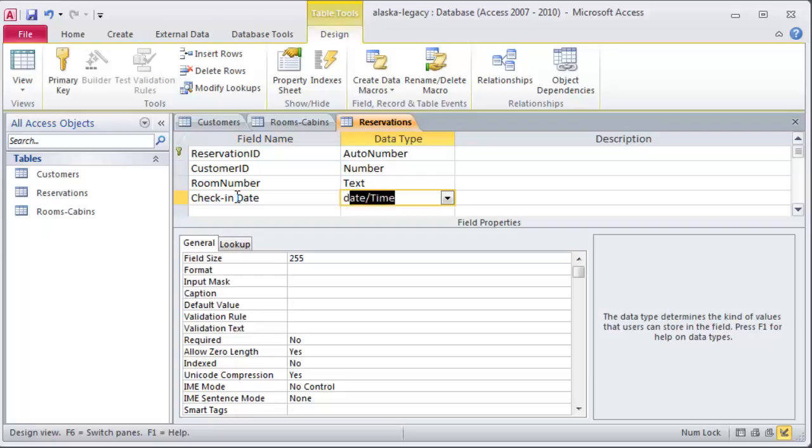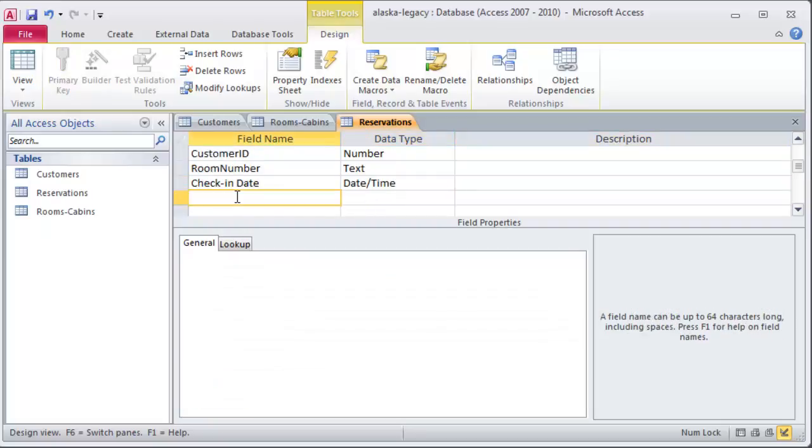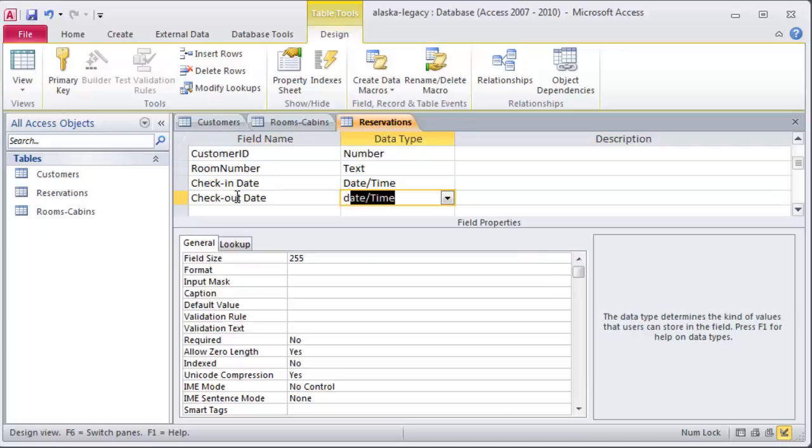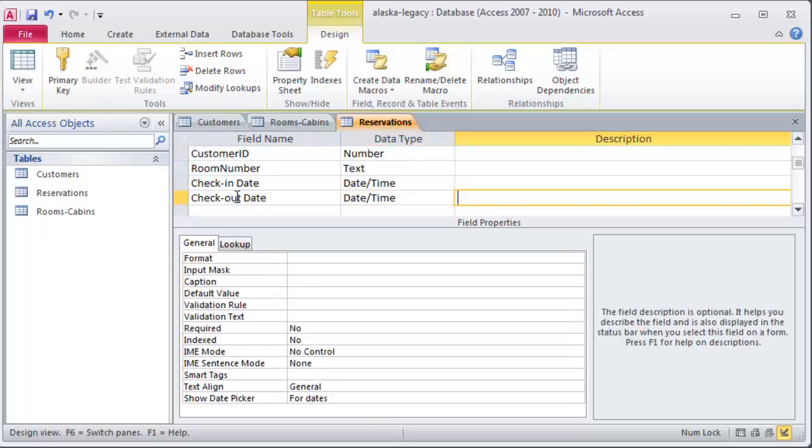That'll be a date time. And the checkout date. And that'll also be a date time. Okay. I'm going to stop it right there. In the next video, I want to explain some of these data types that I used and establish the relationship.